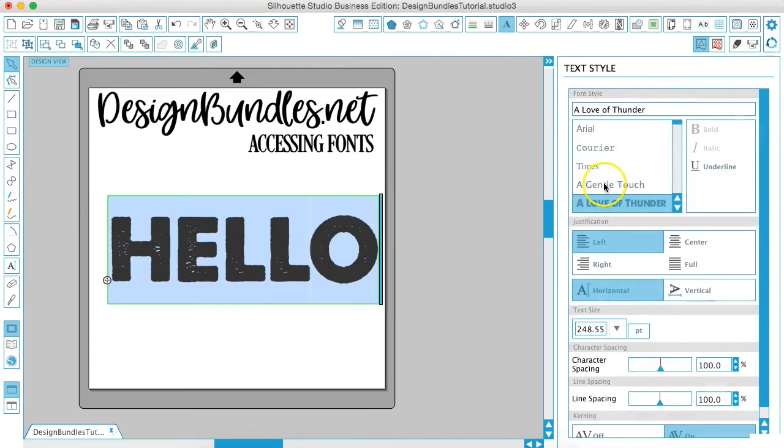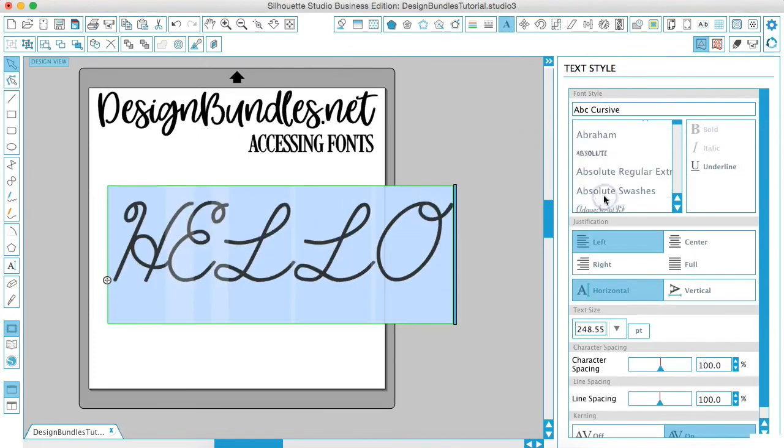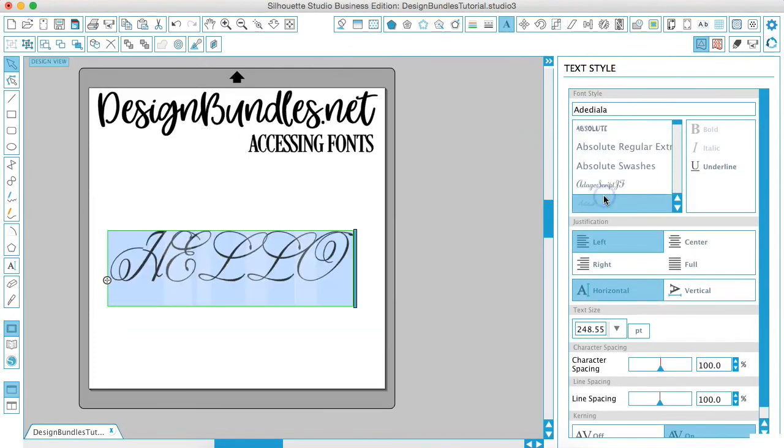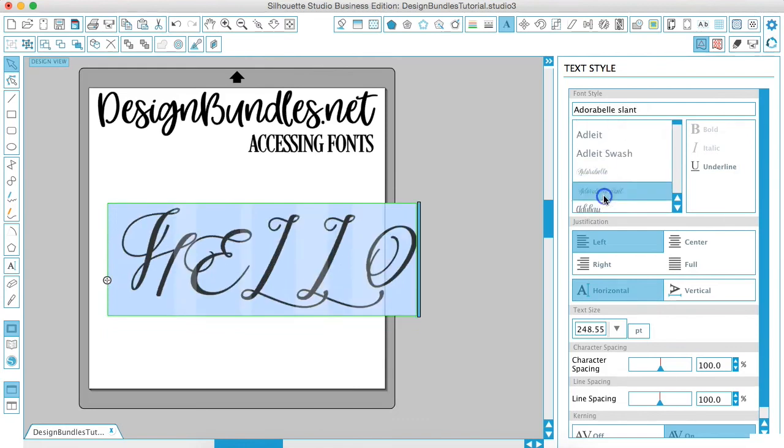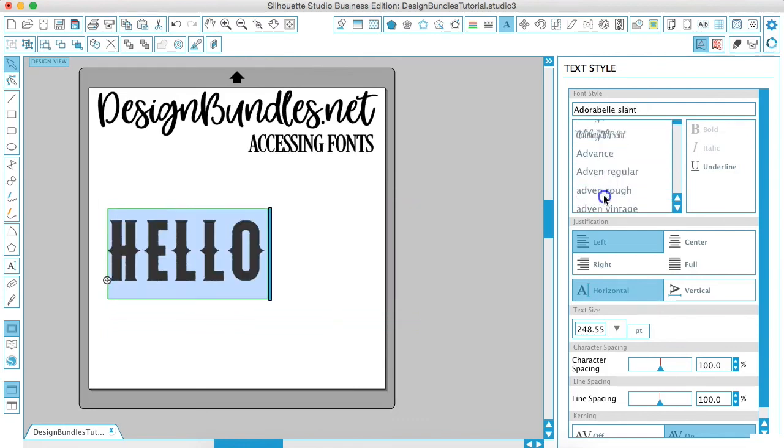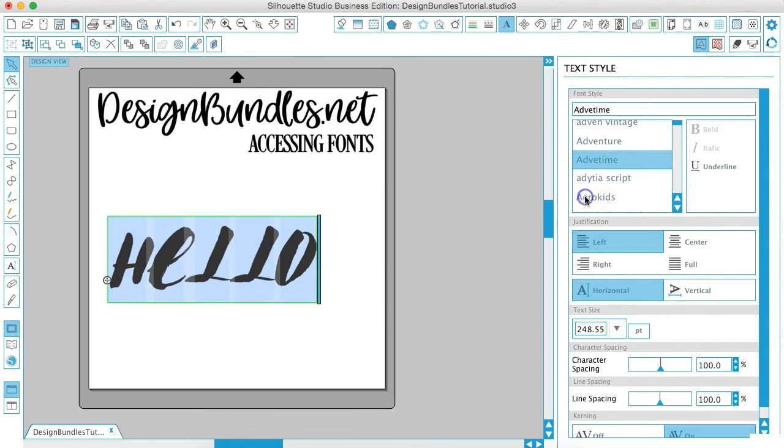Once again, as you just go down, you can see the fonts that you have available by clicking through them. So if you have printed out a list of all your fonts and what they look like, this will be the easiest way to find what you're looking for.